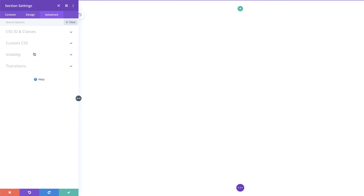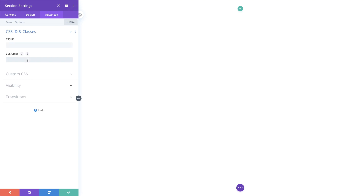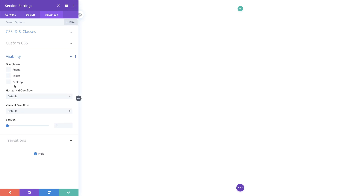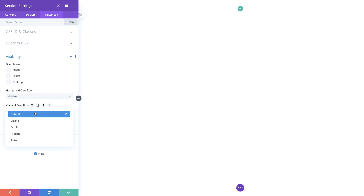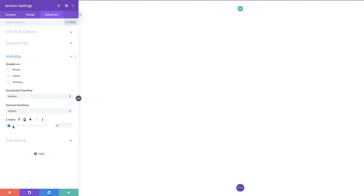Next we're going to come over here to advanced and add a CSS class. Under CSS ID and classes, on CSS class we're going to add 'section-transform'. Then under visibility we need to go to horizontal overflow and vertical and set both to hidden. On the z-index I'm just going to drag this all the way to 999, and then we're going to save.